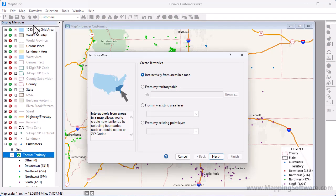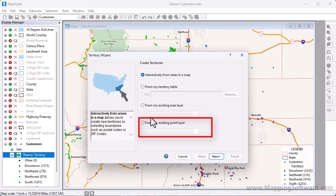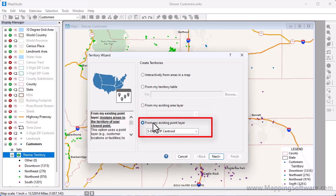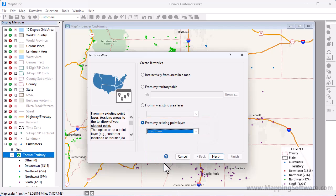Because I already have an open workspace and want to add territories to the map, I'll start the territory wizard this time by choosing Map > New Territory Layer. If my map contained an area layer of territories, perhaps imported from another GIS format, I could use this third option to create a territory layer from an existing area layer. Instead, I'm going to use this fourth option to create the territory layer from an existing point layer. I'll choose my customer layer and click Next.